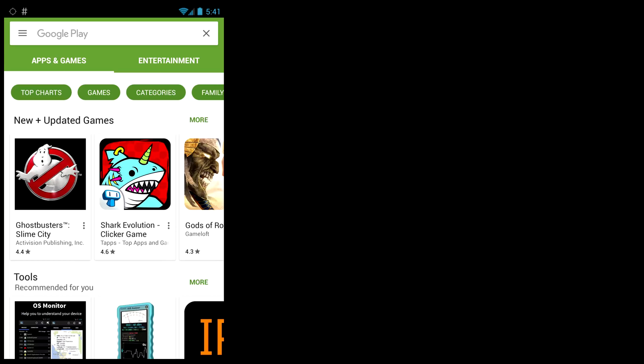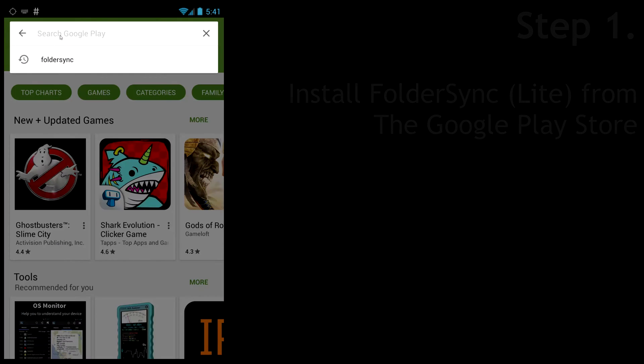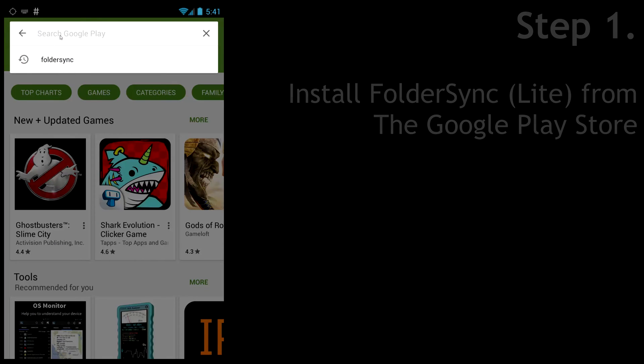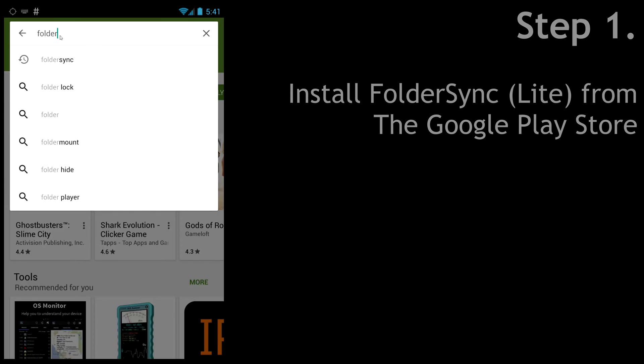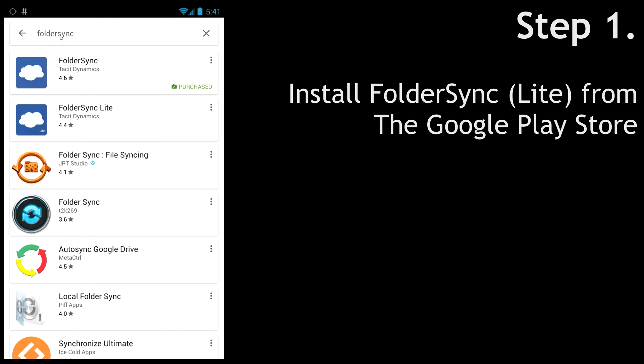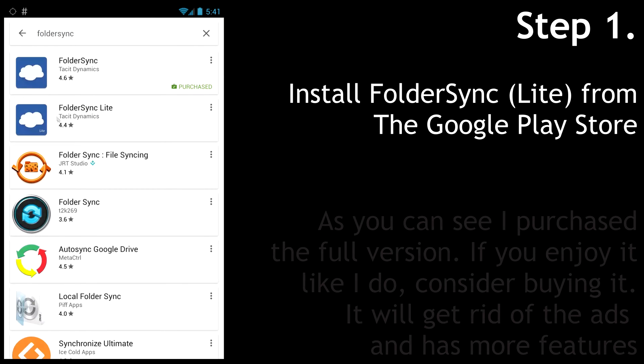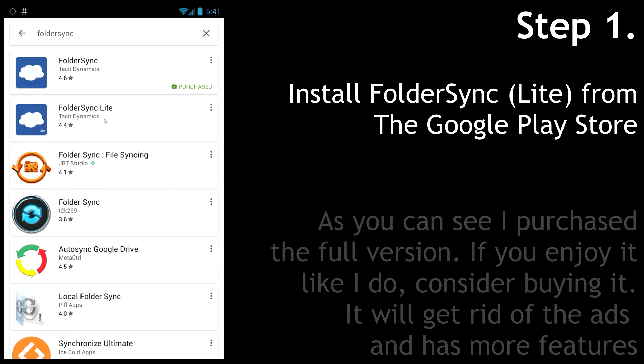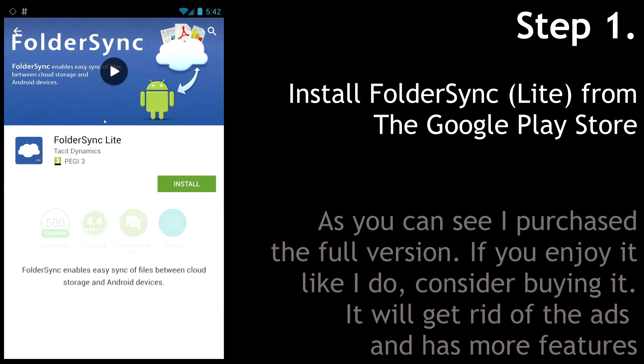Hopefully you'll benefit from it. Let's get started. To start off, open the Google Play Store and search for a program called FolderSync. There we go. I have the paid version, but let's install the lite version for now.